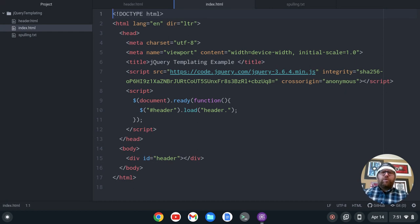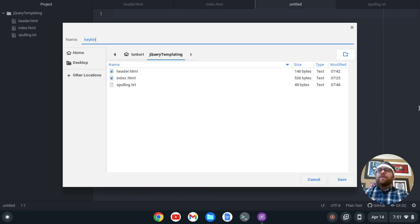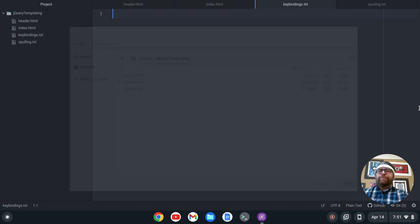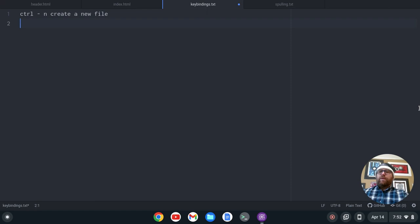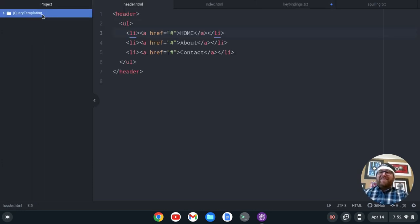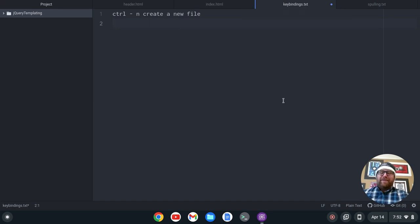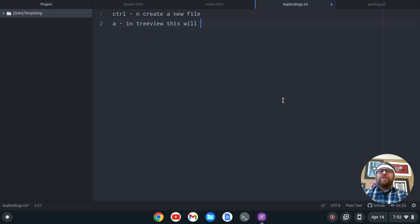So I've got a few files open. Let's create a new file with Ctrl-N. And we'll save this as keybindings.txt. So Ctrl-N creates a new file. We can also, when we go into the tree view here — and it's not focusing for some reason — what we can do is create a new file with A. So enter the path to new file. When you're in the tree view, pressing A will create a new file.